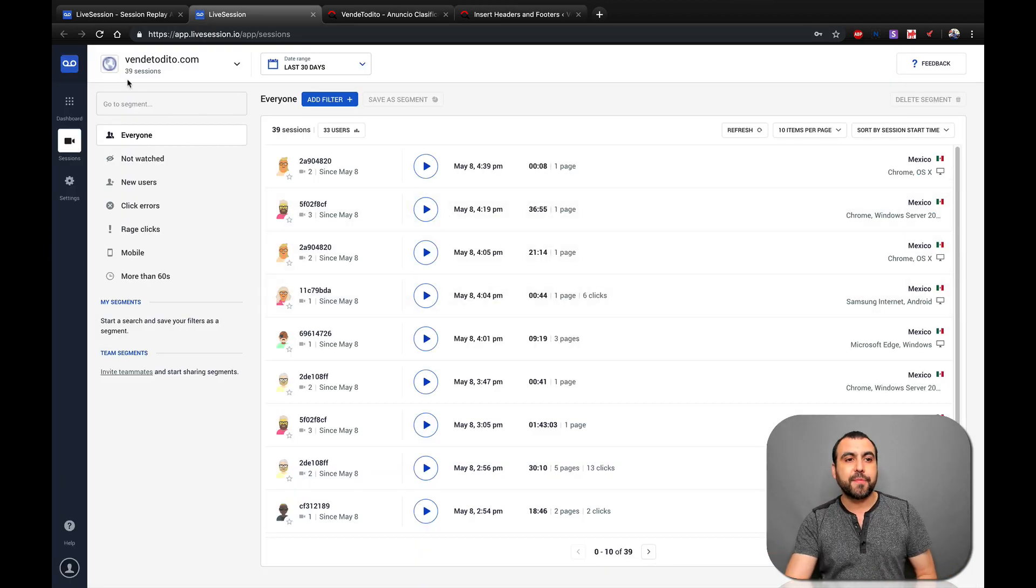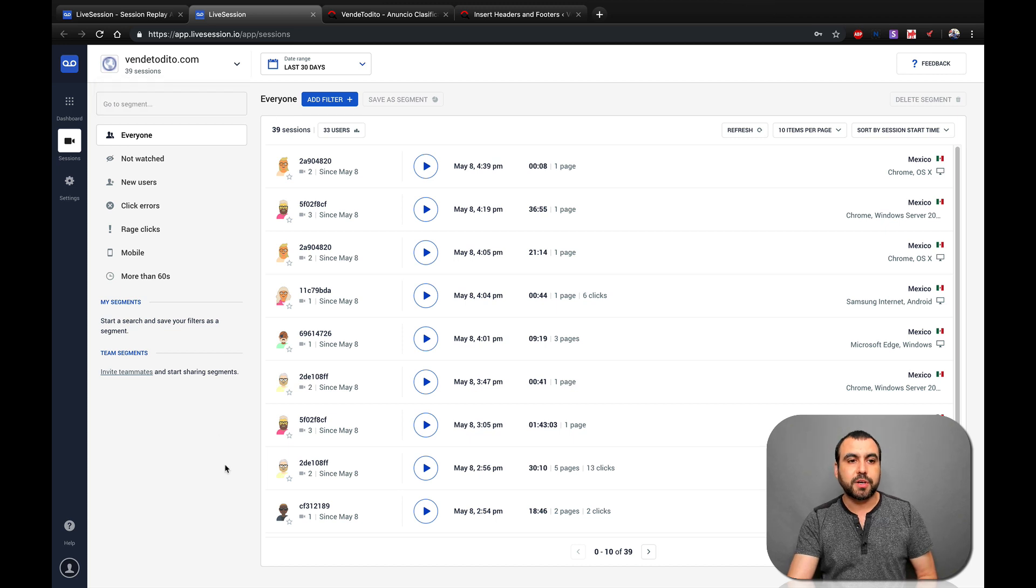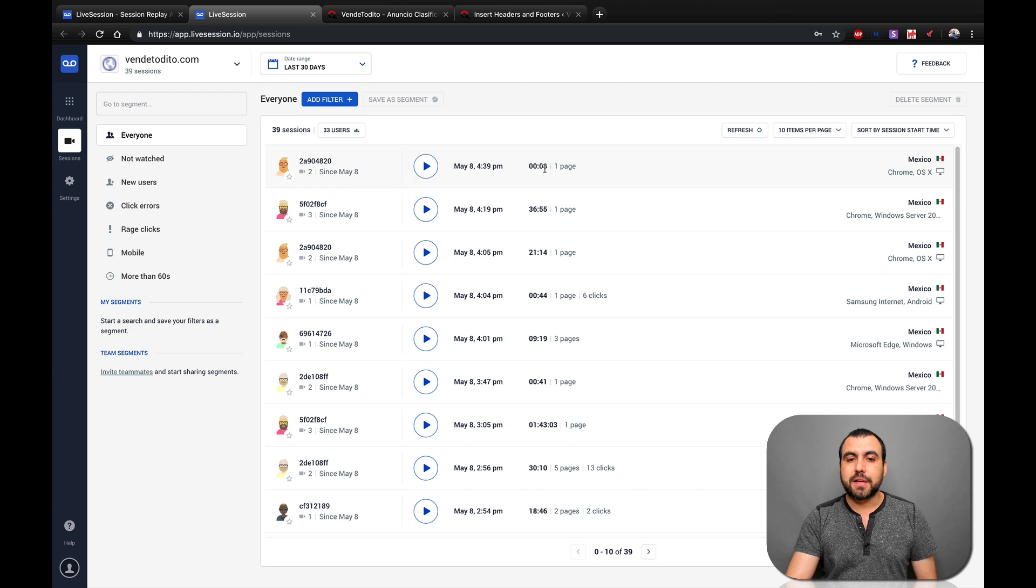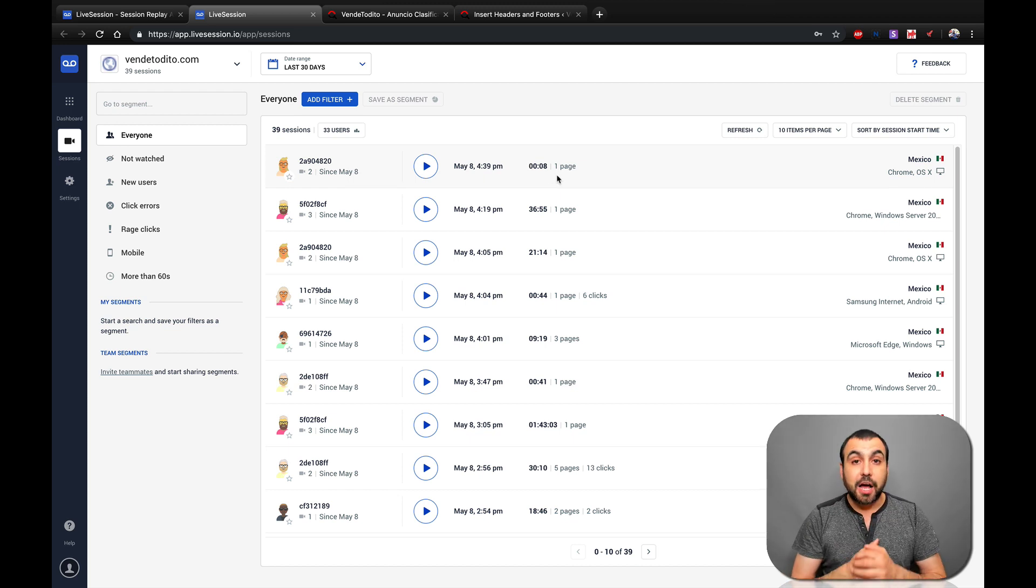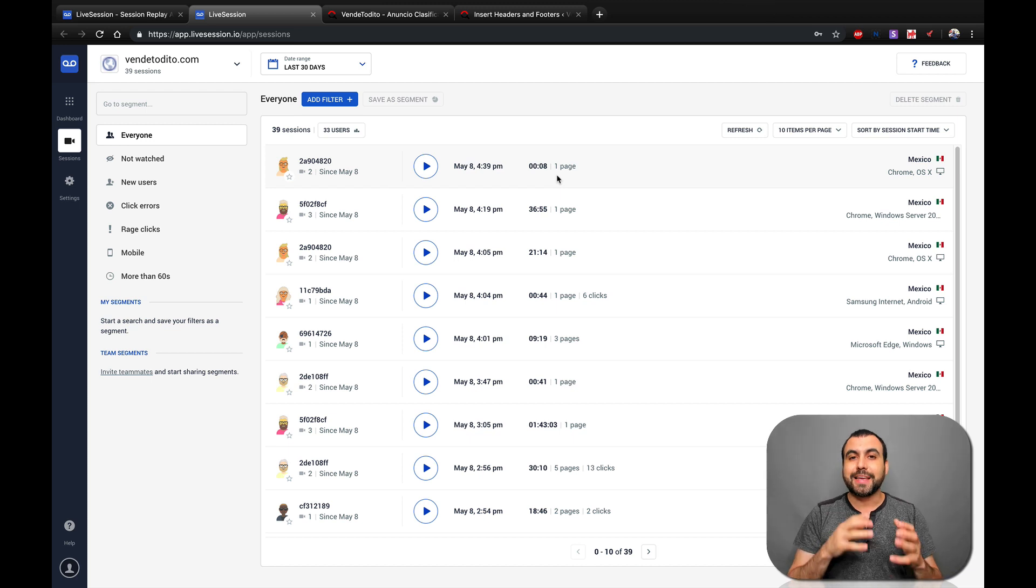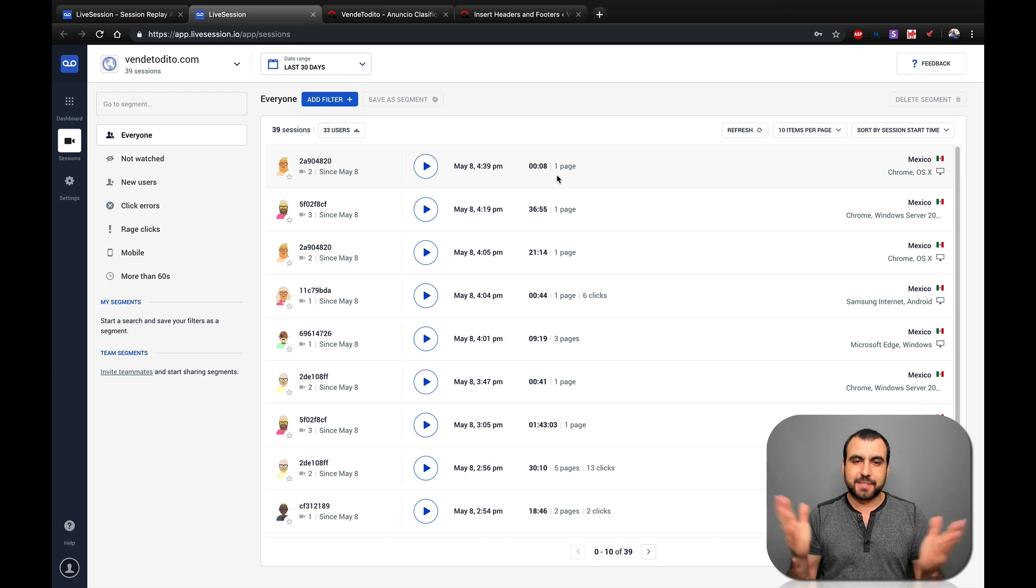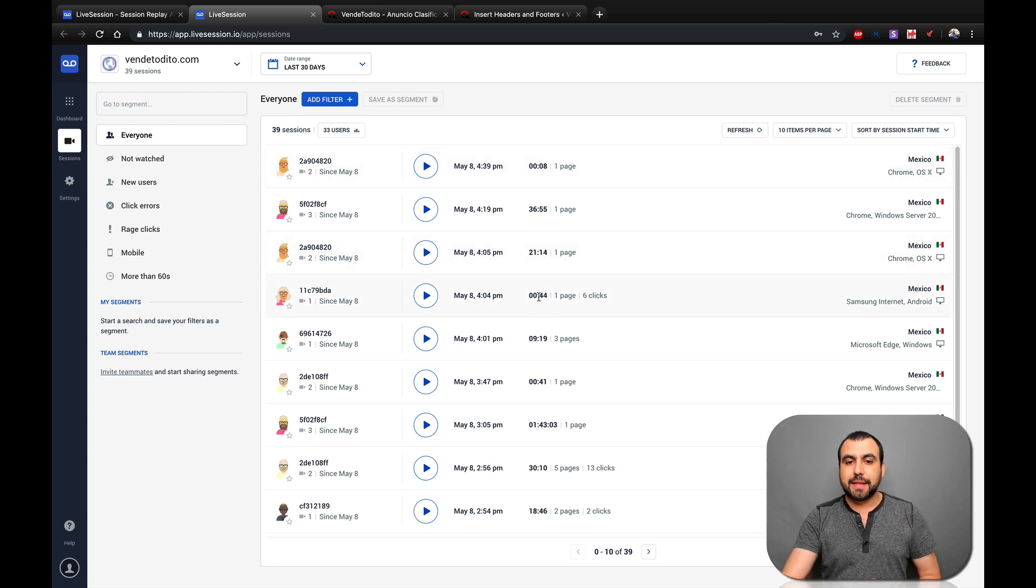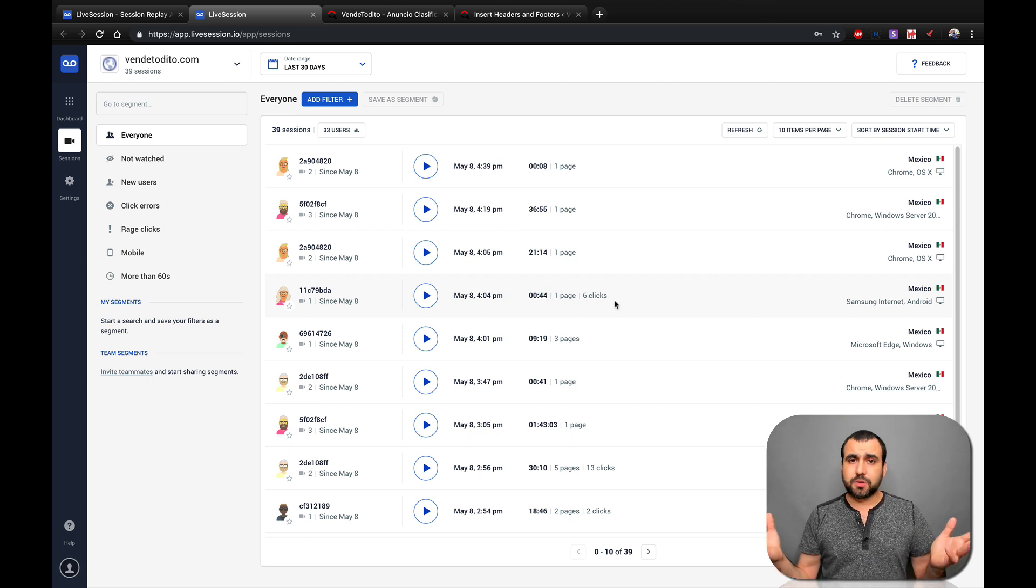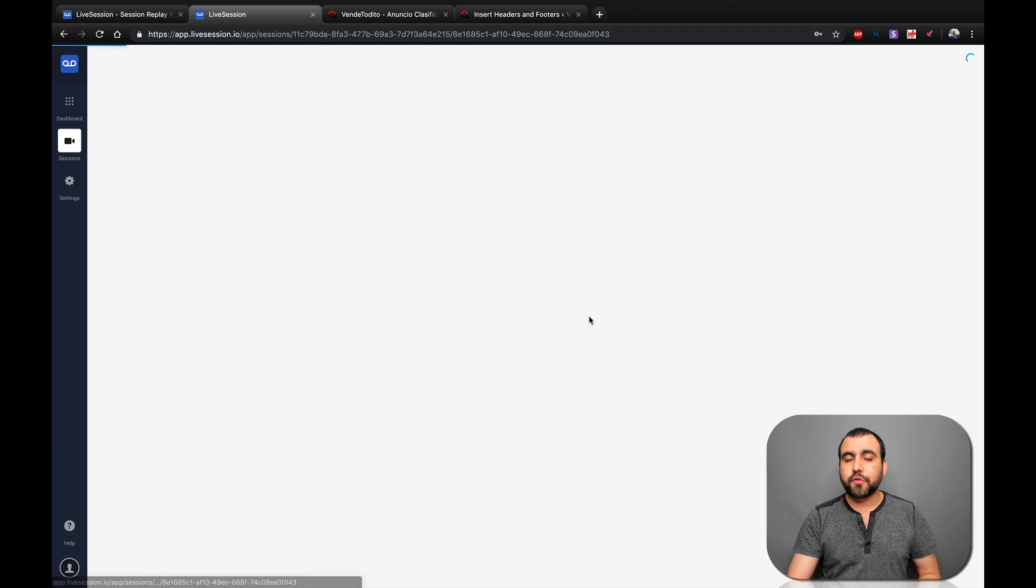You can see right now I have 39 session recordings on this site and you can see how much time they spent here. How you analyze this data is how good it's going to be for you or how you take advantage of it. For example, I don't want to take a look at an eight second site. I mean, I guess 30 seconds and above. For example, this 44 second session with six clicks. Let's go see what happened.